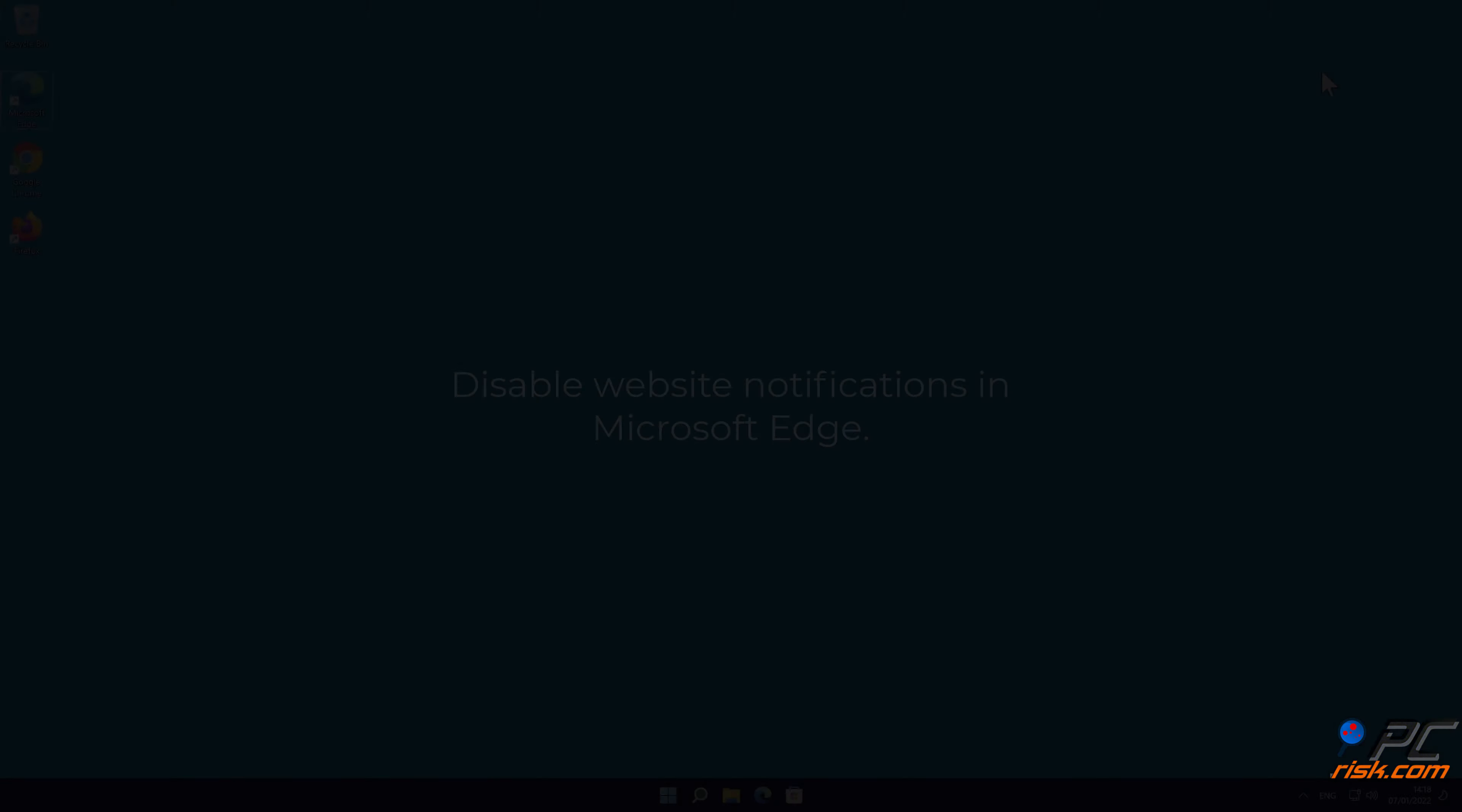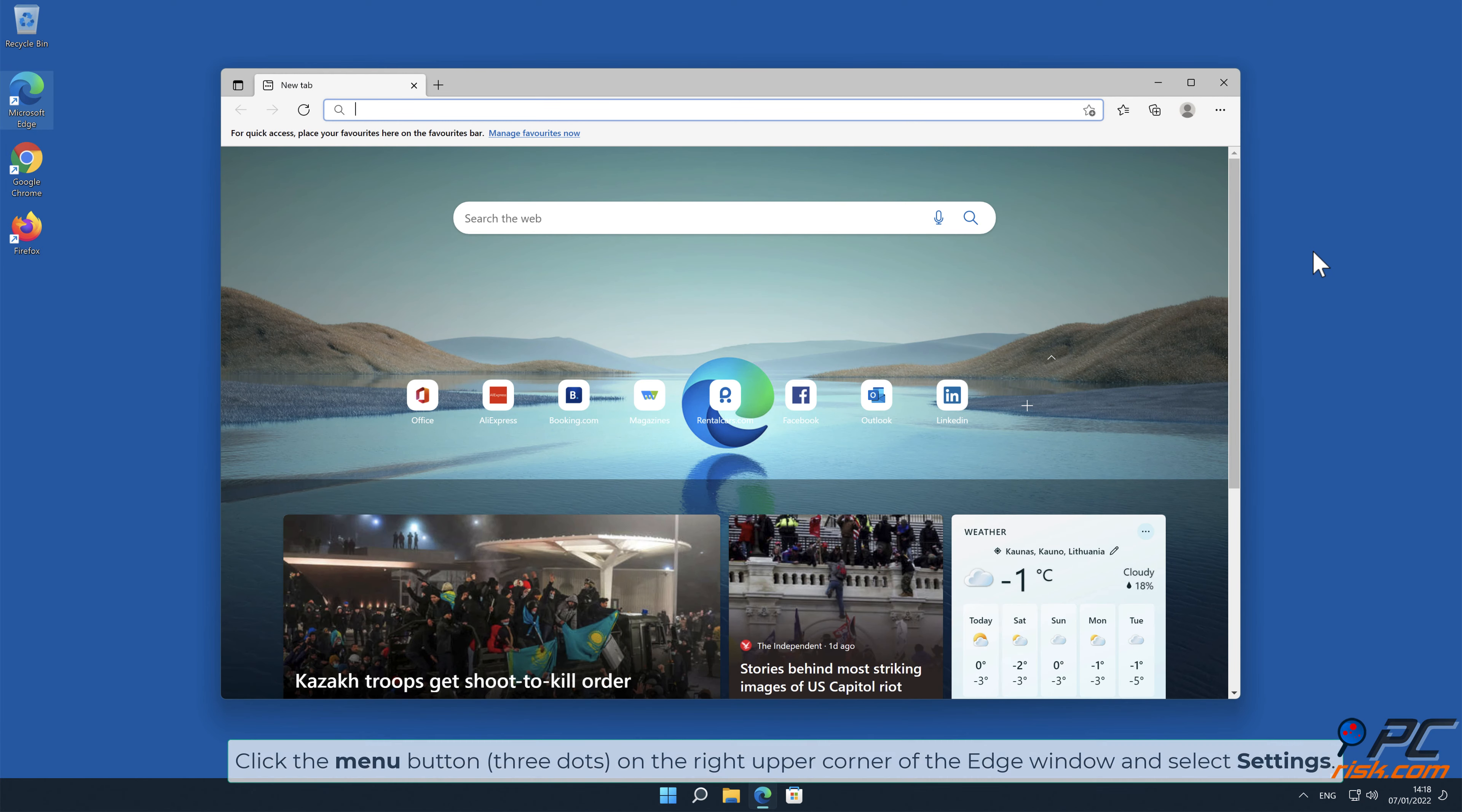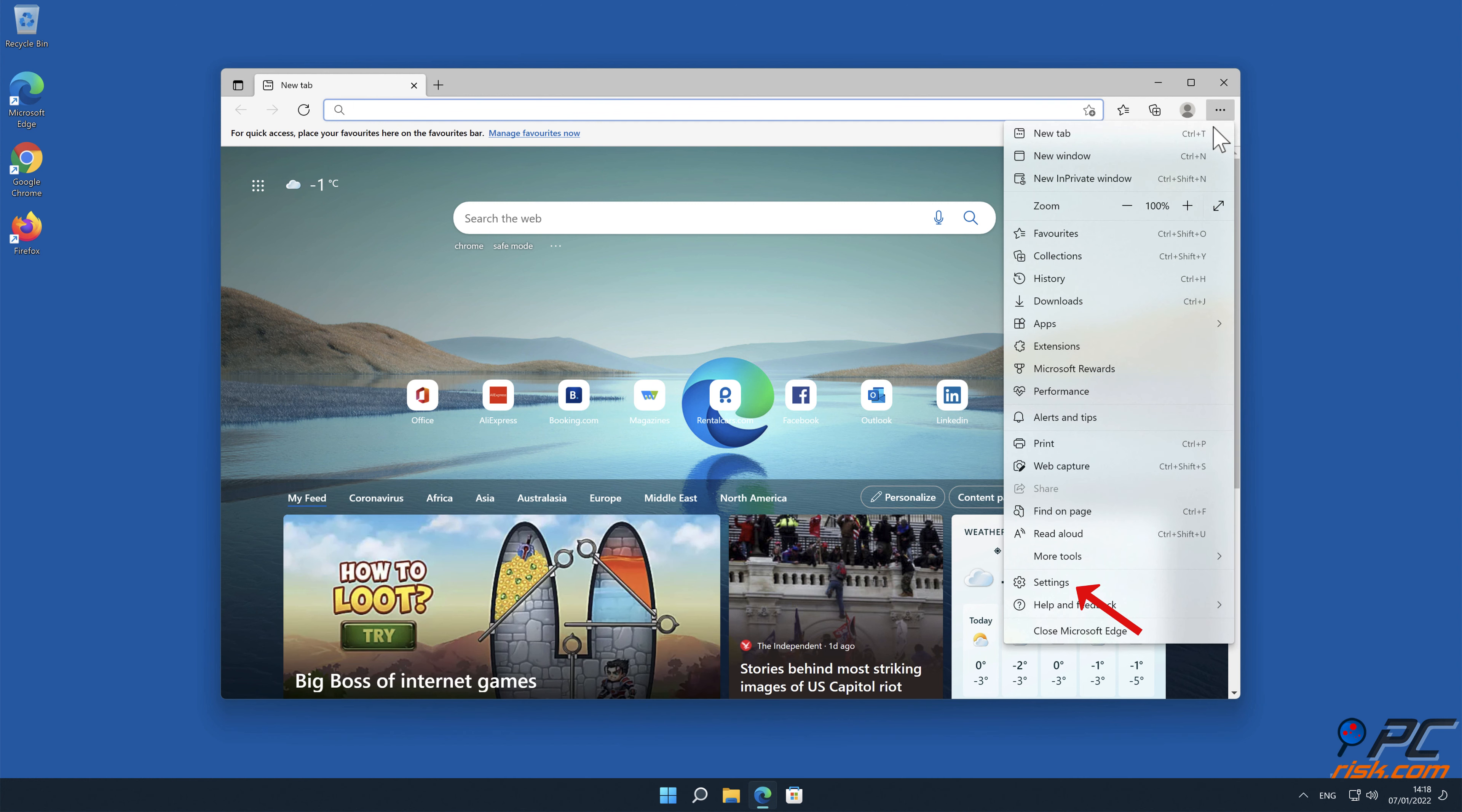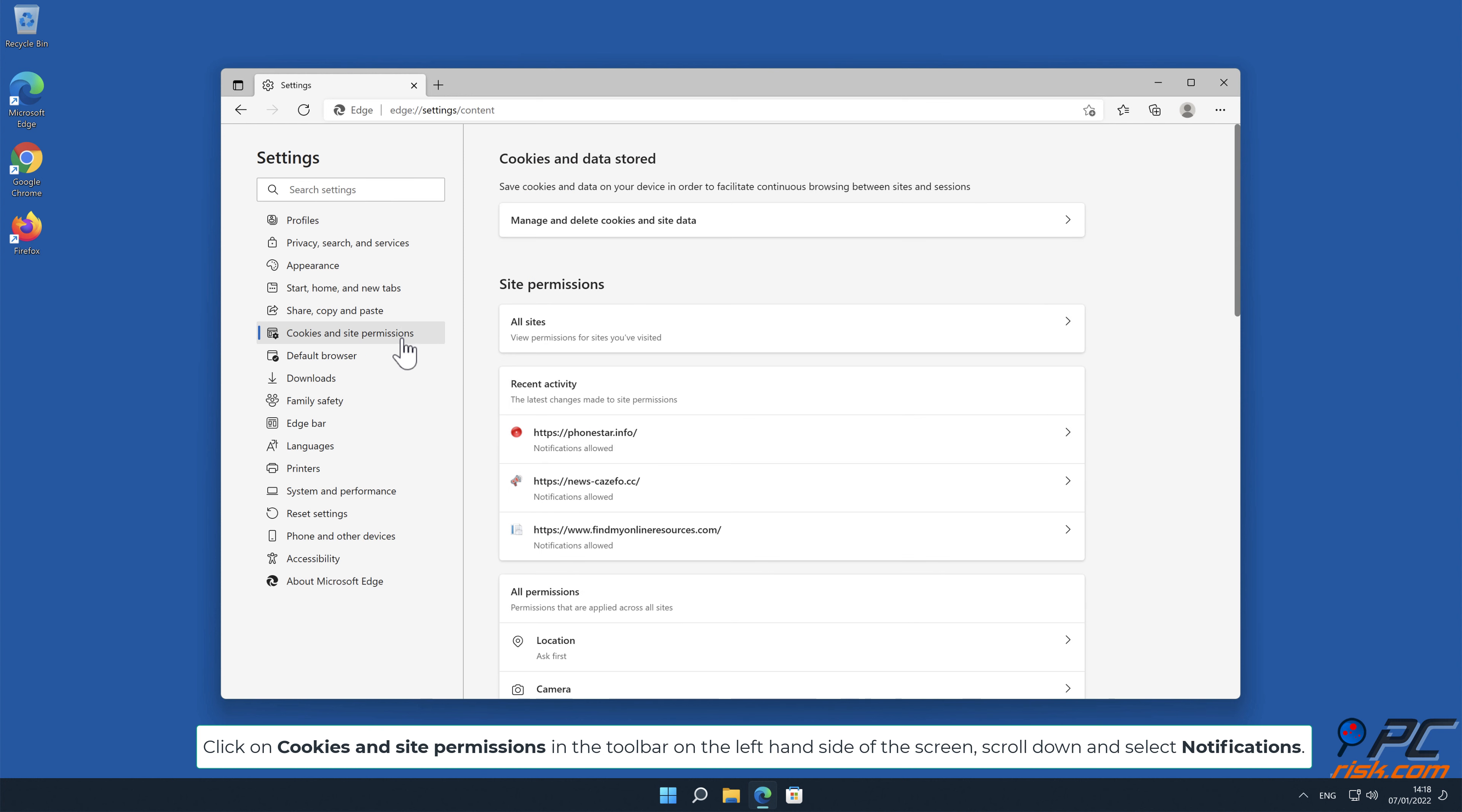How to disable website notifications in Microsoft Edge. Click the menu button on the right upper corner of the Edge window and select settings. Click on cookies and site permissions in the toolbar on the left-hand side of the screen.